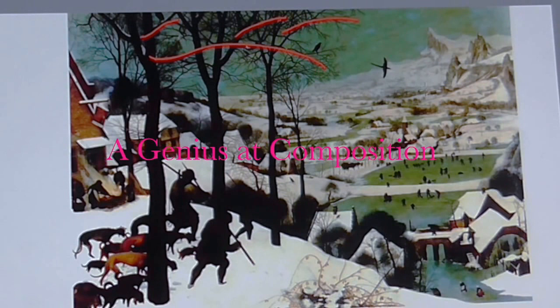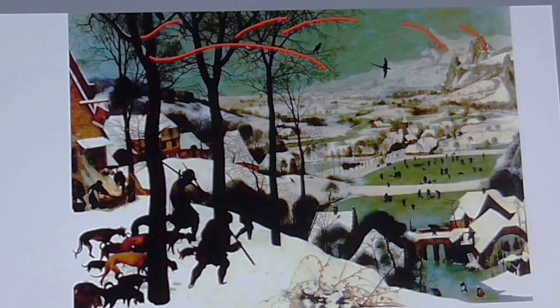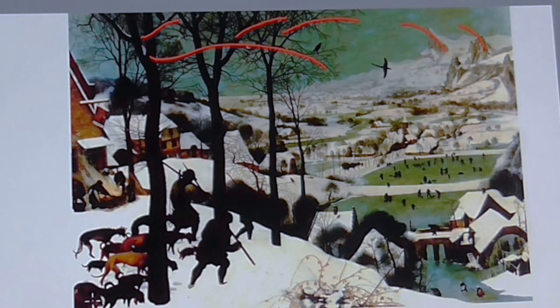The tree limbs keep your eye inside of the picture plane, inside of the picture. Even the peaks back here show us how the artist composed his scenic structure to keep our eye entertained and within the picture frame or plane.